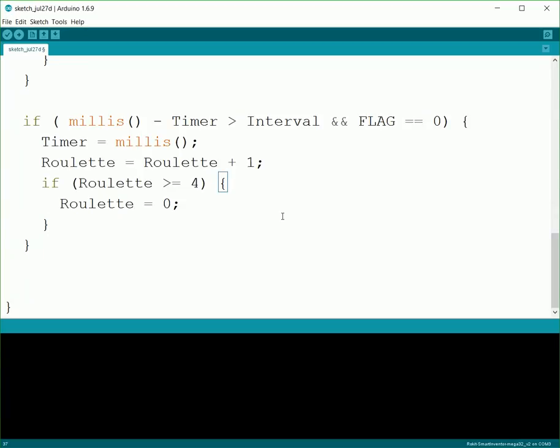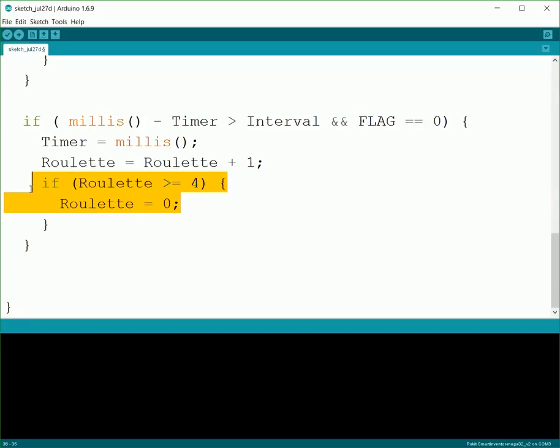So our four directions will be zero, one, two, three. And then that next time we come around when roulette's three, we add one to it which makes it four, which would make this a true statement. So then roulette will get set back to zero. So just cycle zero, one, two, three, zero, one, two, three, and just keep going around like that.